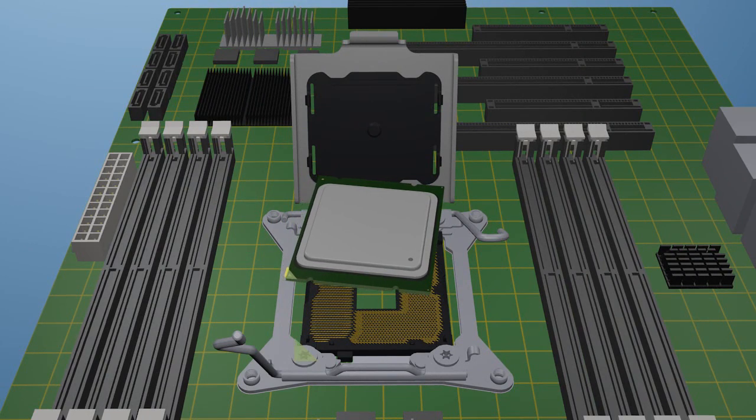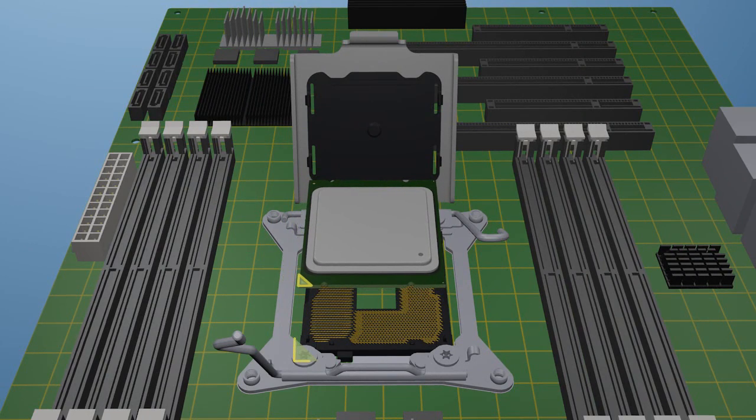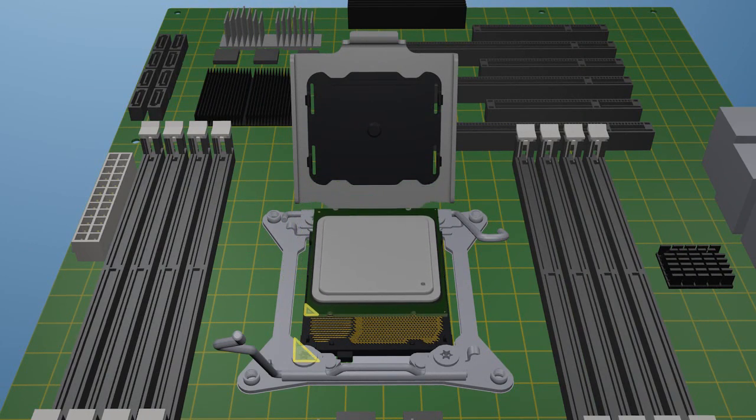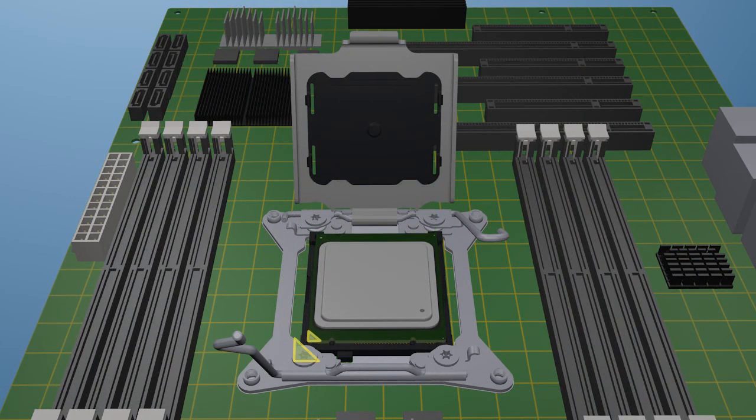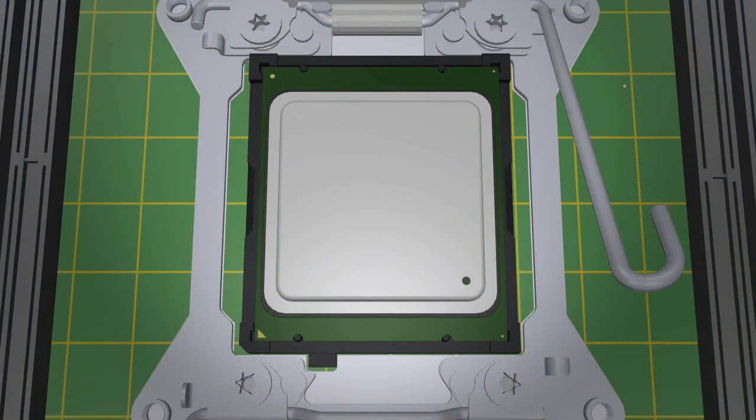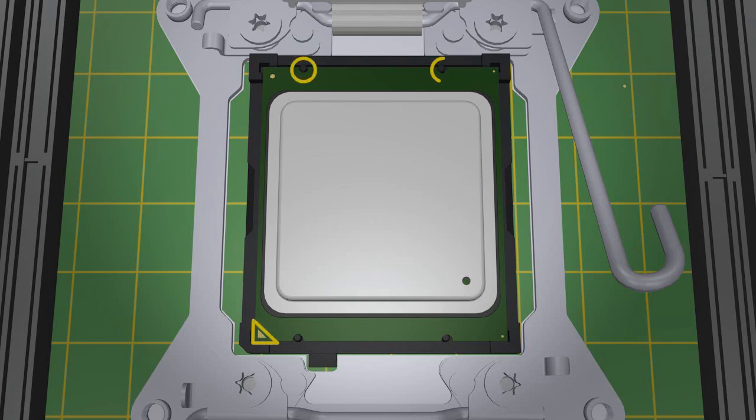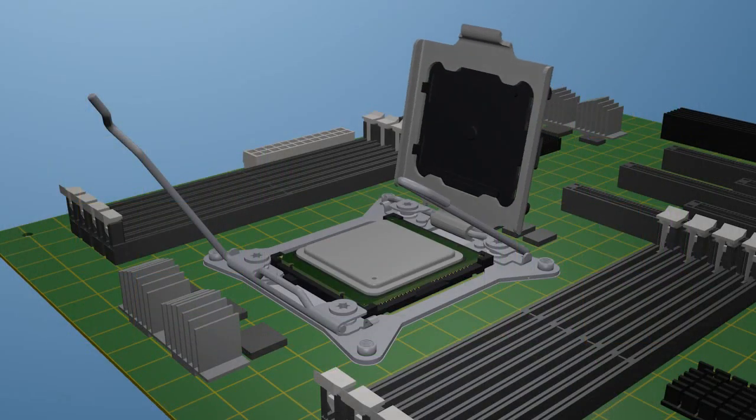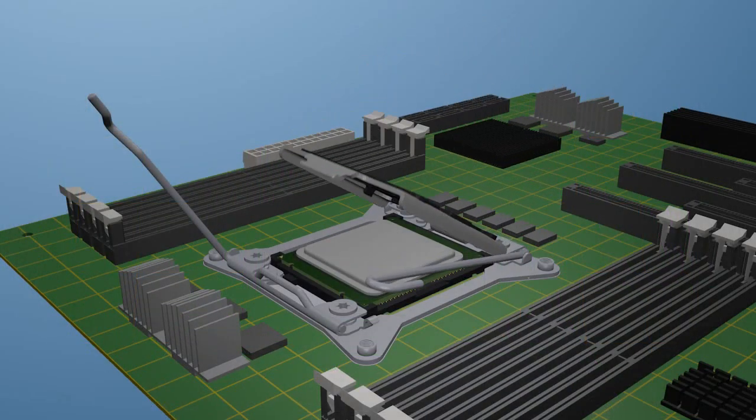Align the processor to the socket, matching up the pin 1 indicators. Then carefully lower the processor into the socket. Make sure the processor is properly aligned in the socket. The pin 1 and 4 keying features line up and the processor corners are fully seated in the socket.